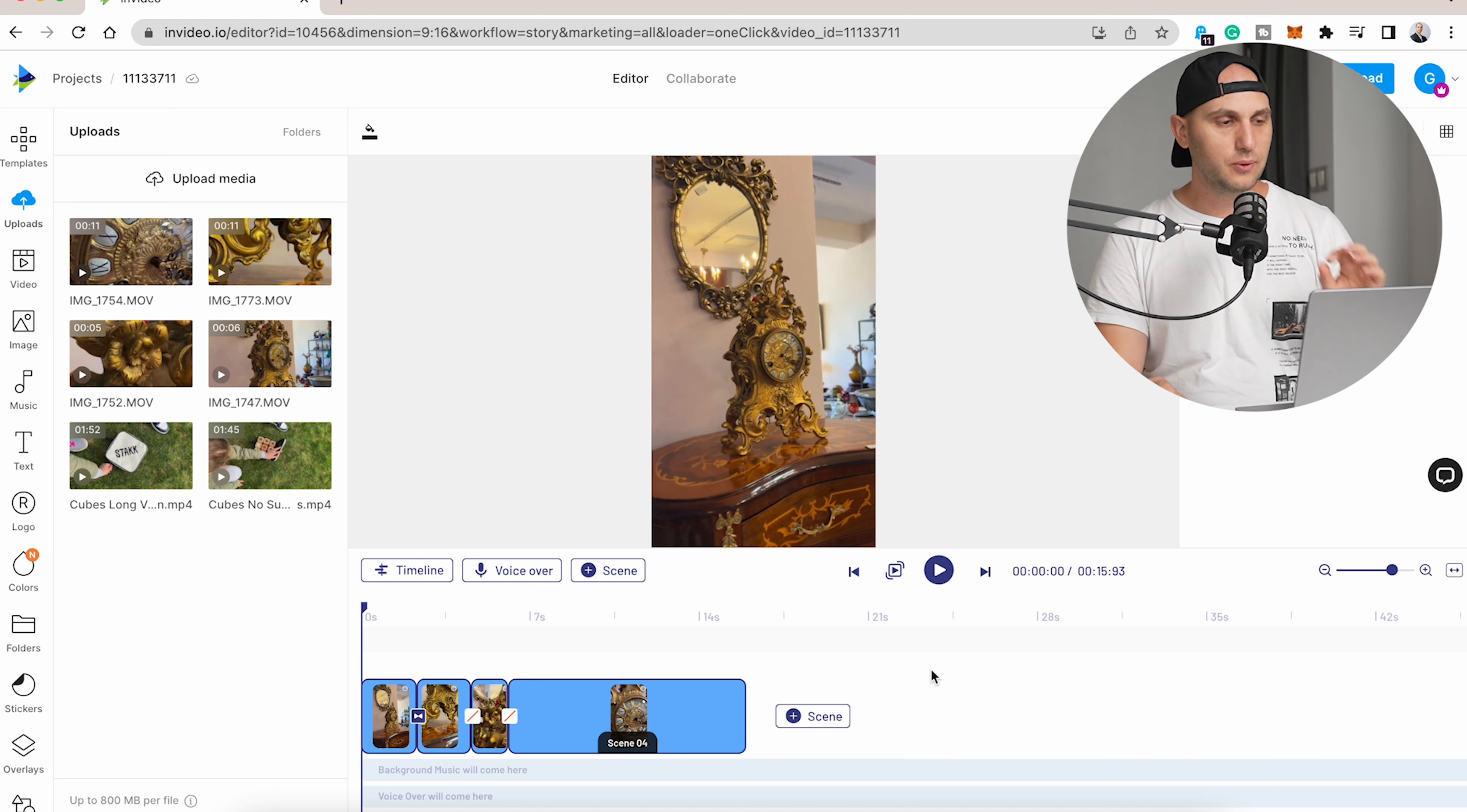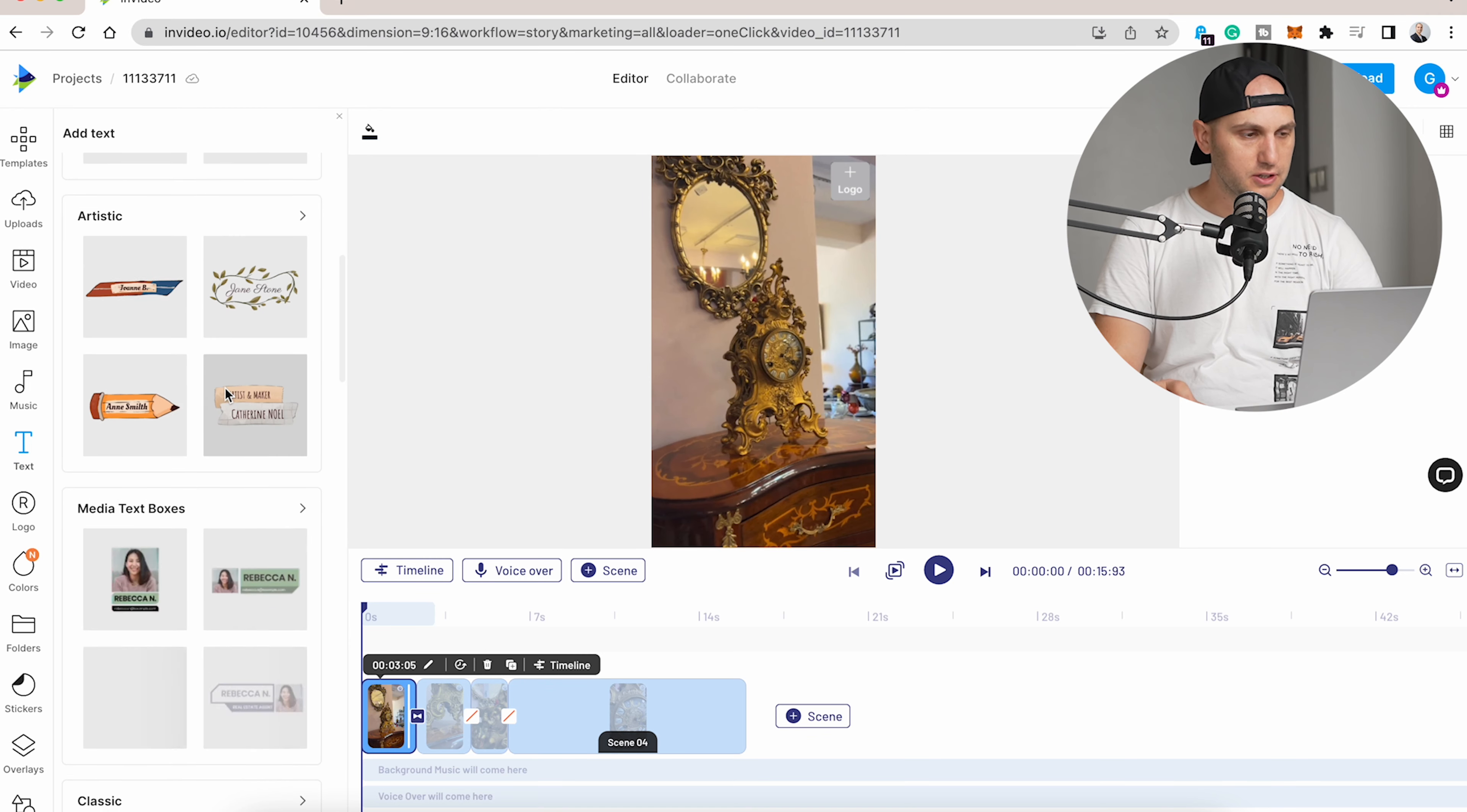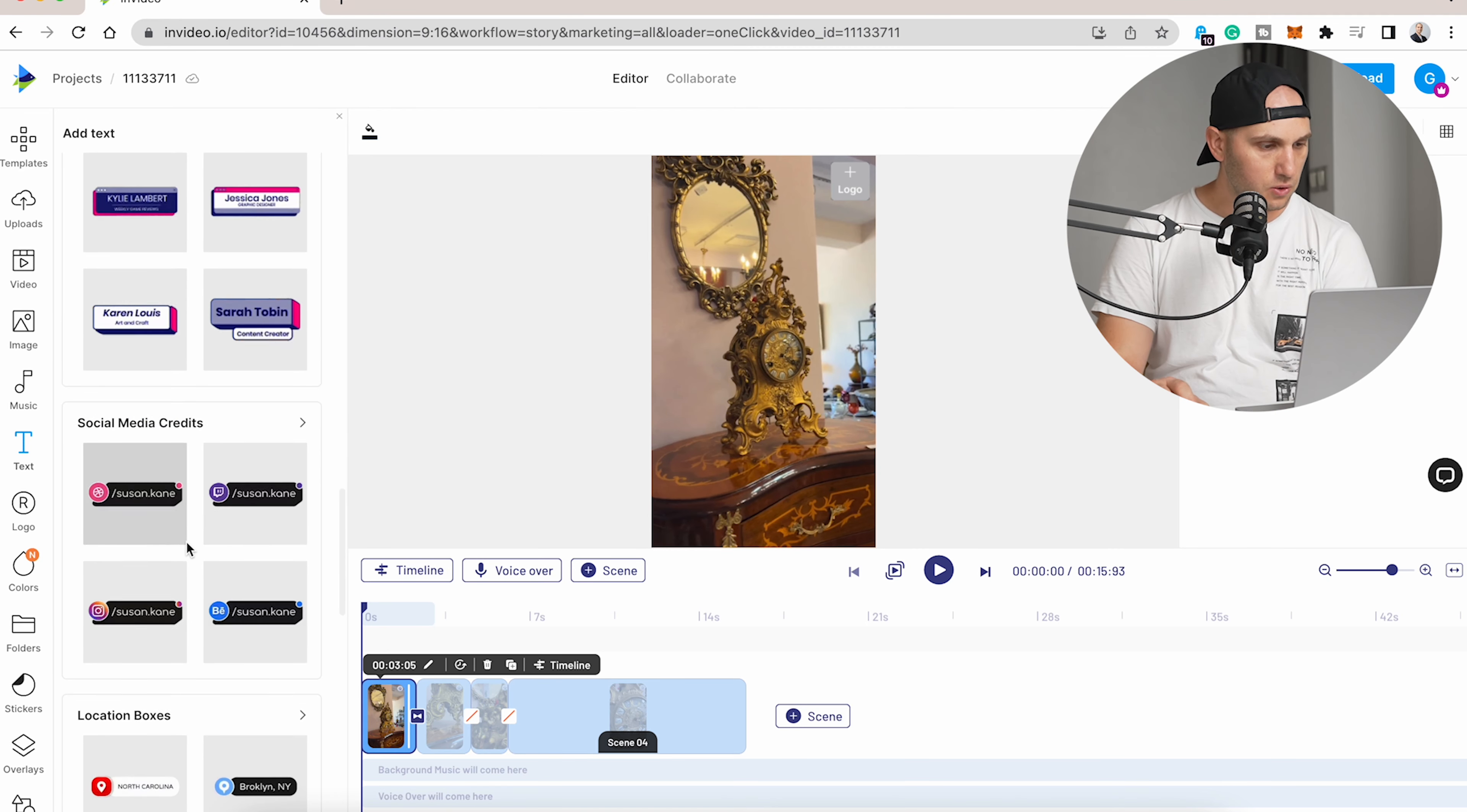The most important thing when you create Instagram stories is to add some fancy titles. Titles are engaging the audience, and that tool has you covered. Just click here on the left side, Text, and you have a couple of categories: basic text, artistic, media, classic, modern. Let's look around and check them out.